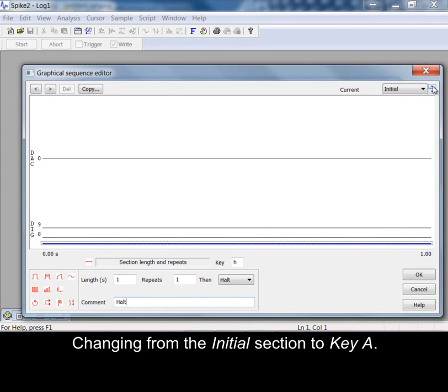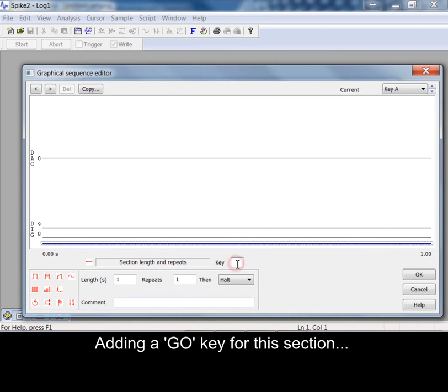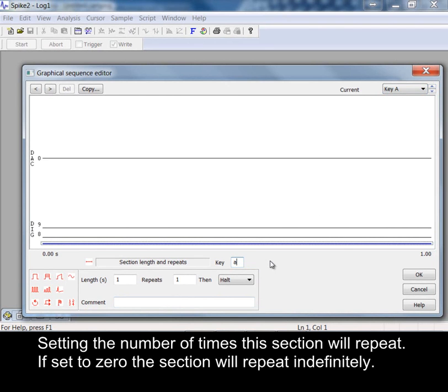Changing from the initial section to key A. Adding a go key for this section. Setting the number of times this section will repeat. If set to zero the section will repeat indefinitely.